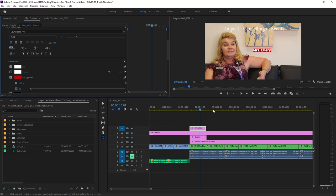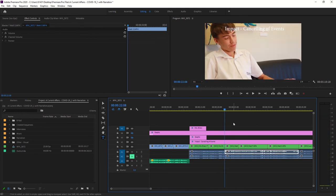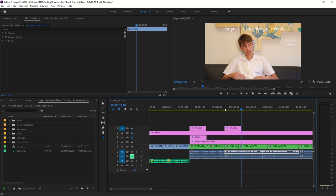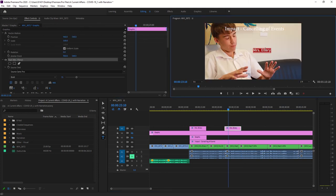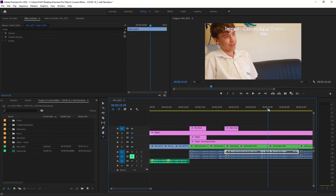Once you've styled one name title, you can copy it with Ctrl+C and paste it with Ctrl+V — or Command+C and Command+V on Mac. This lets you duplicate it quickly. Just change the text to the next person, for example 'Matt — Student,' then drag it to cover however long that person is actually speaking for.